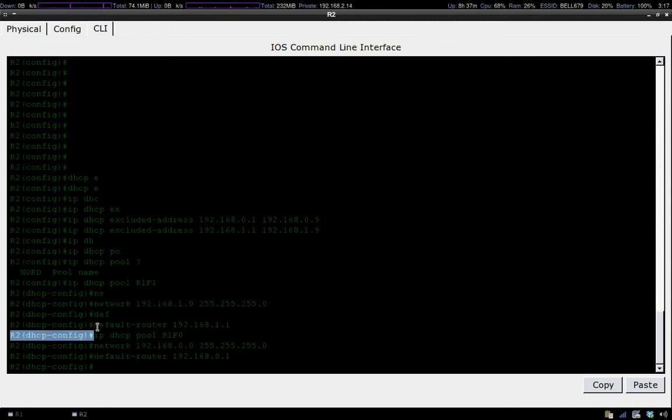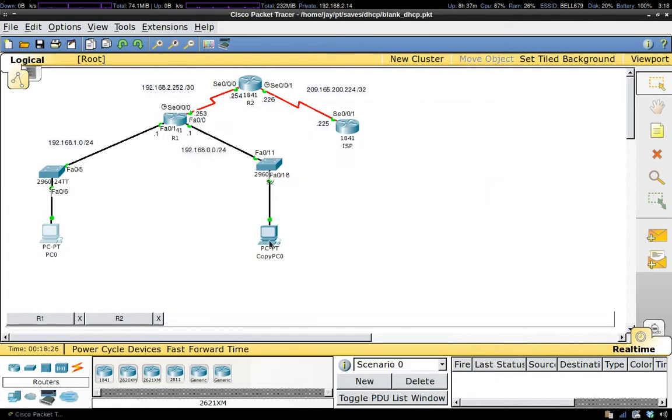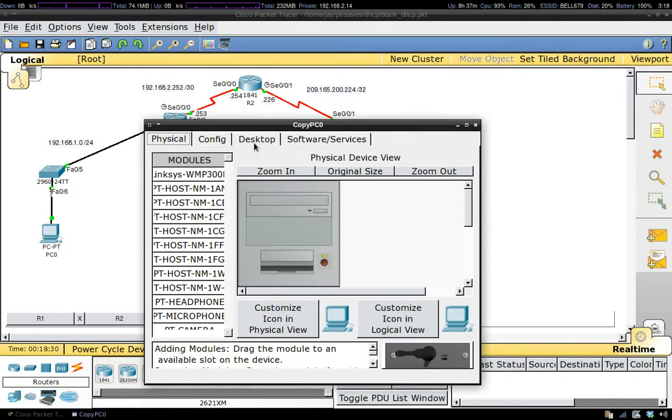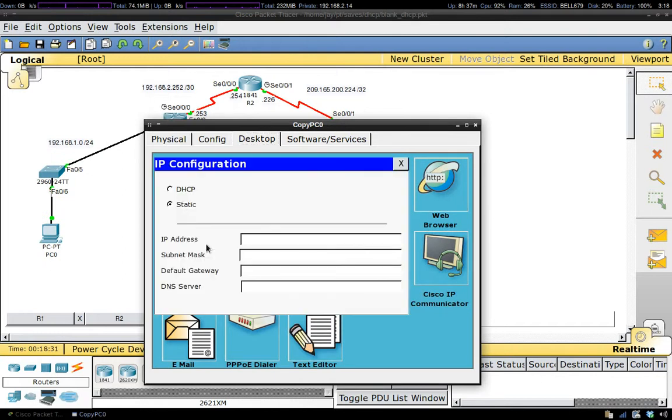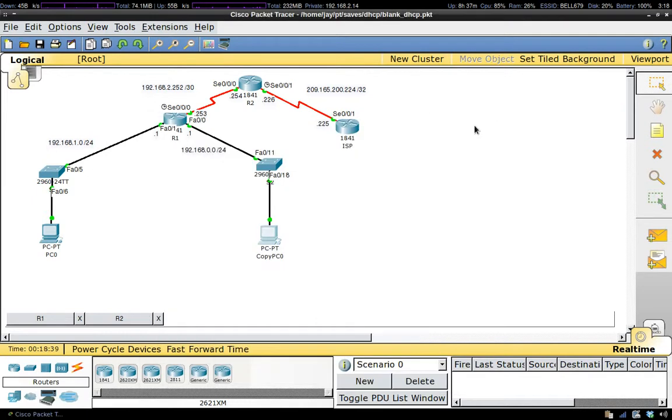Let's check our other PC now. Desktop, IP Configuration, click on DHCP, and successful request.